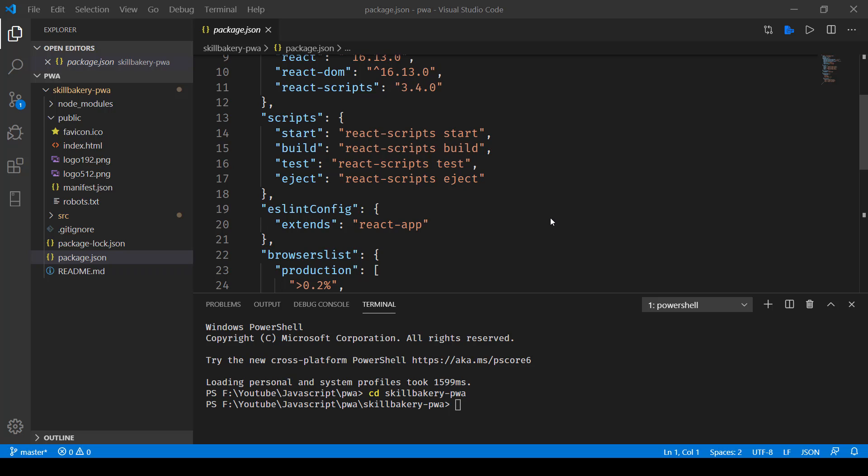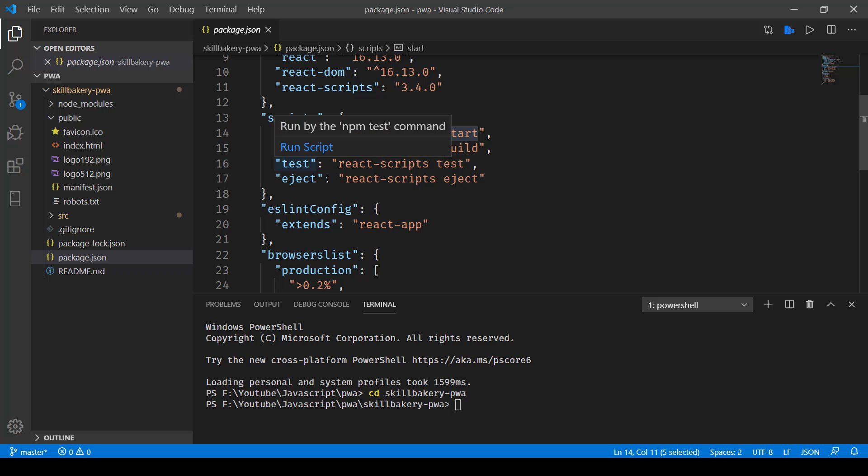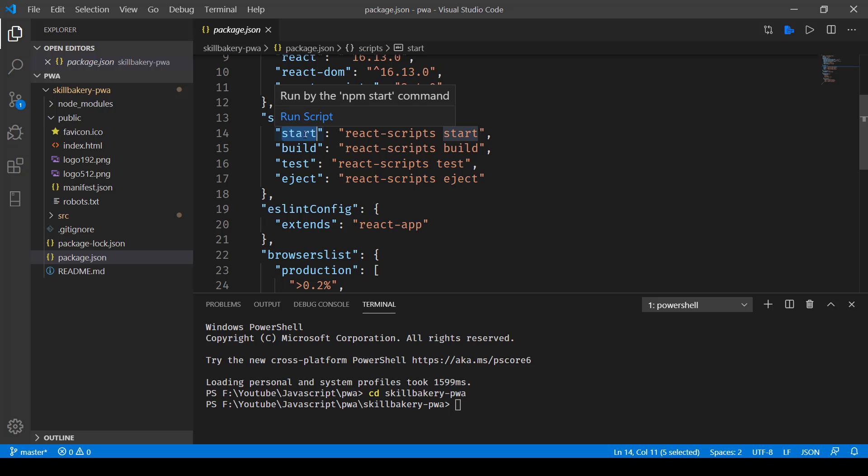In order to build, we'll need to make use of this command npm build. To start the application in development mode, all we needed to do was run the npm start command.